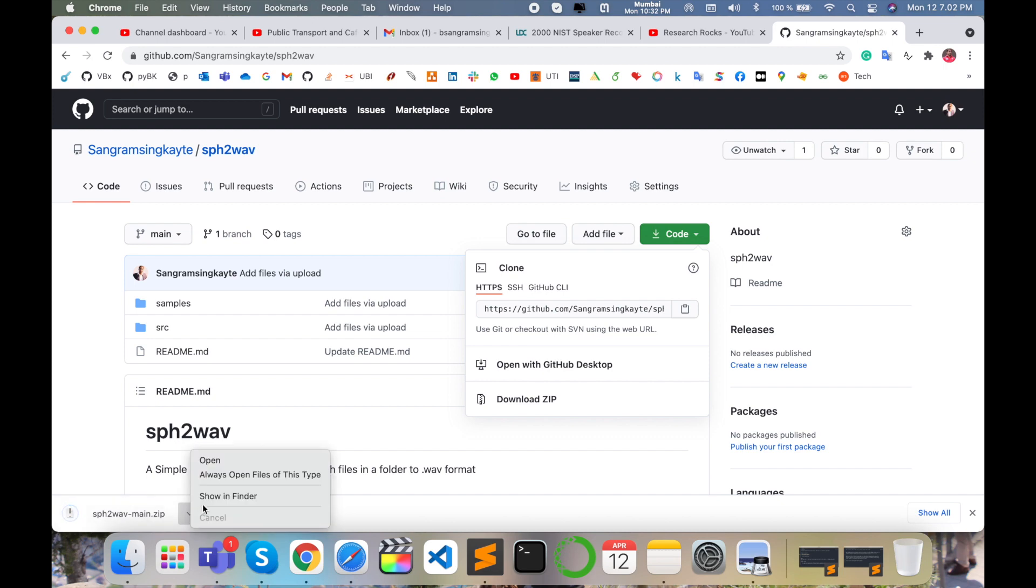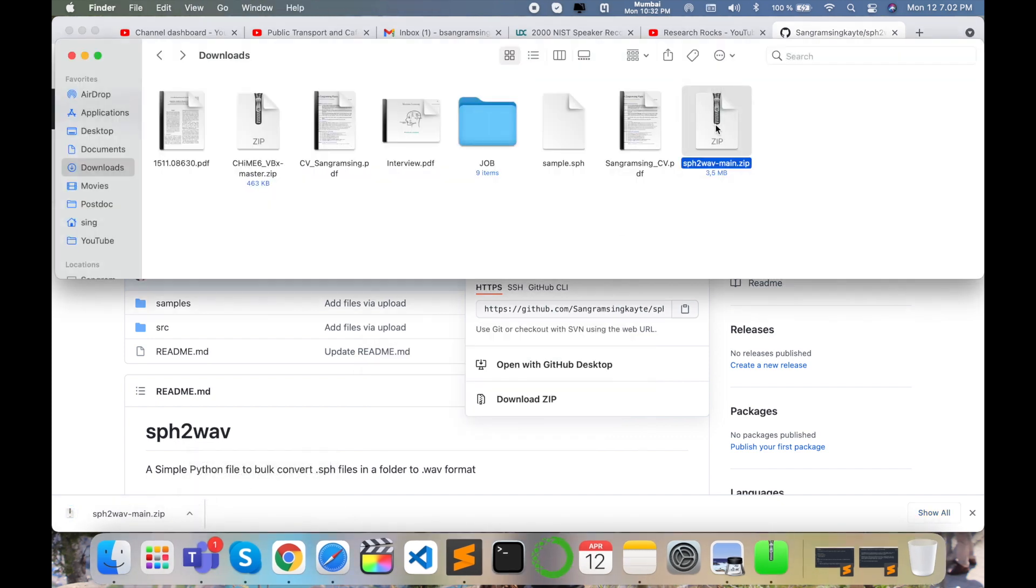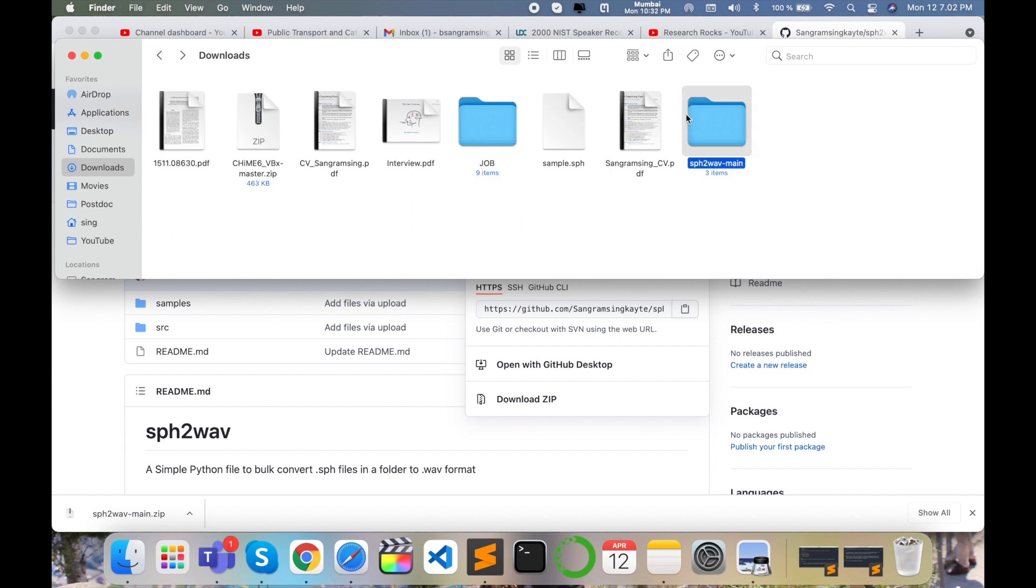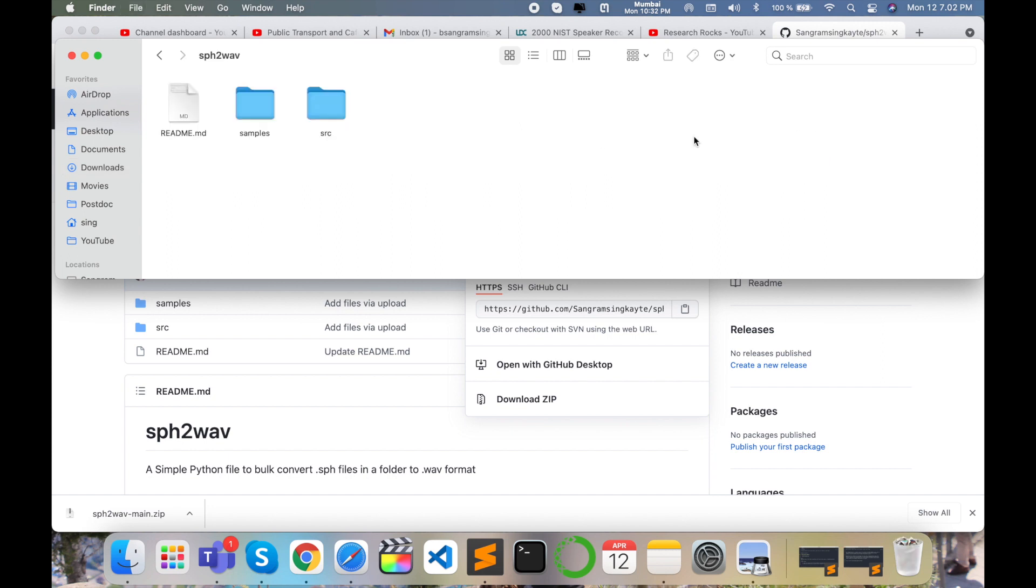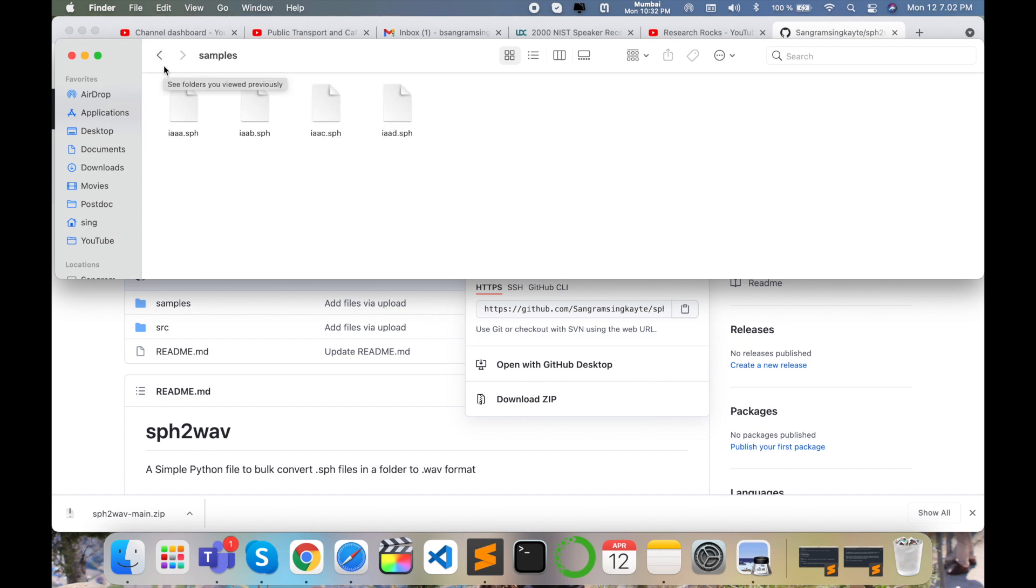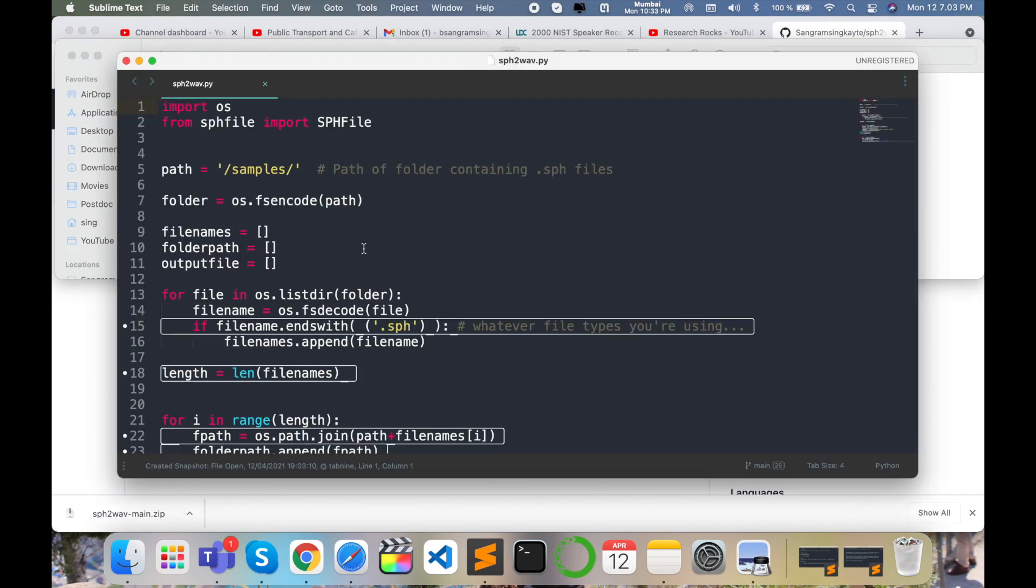After finishing the download, open your download folder and extract this file here. Now in this folder, I'm putting some sample files - four sample .sph files that I'm converting directly to .wav format. You can use different software to convert, but you can use Python programming language to convert a thousand .sph files to .wav format at a time from a research perspective.